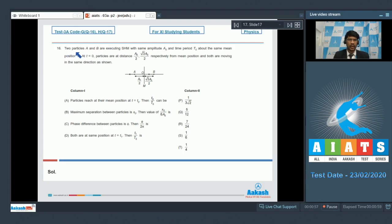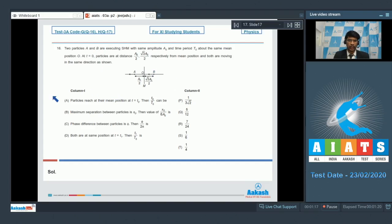In question number 16, two particles A and B are executing SHM with the same amplitude A0 and time period T0 about the same mean position O. At t = 0, particles are at distances A0/2 and √3·A0/2 respectively from the mean position and both are moving in the same direction as shown. We have to match the situations given in column 1 with the answers given in column 2.